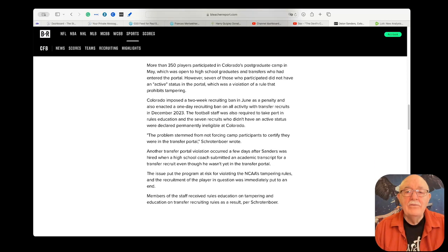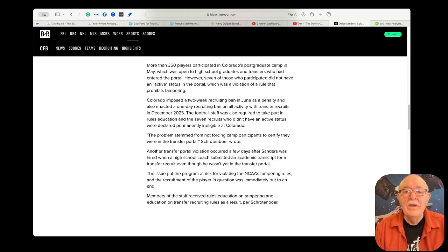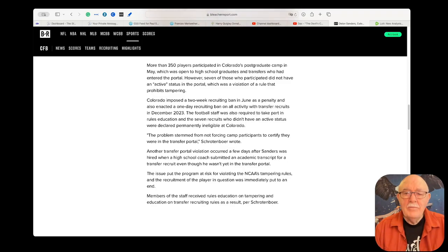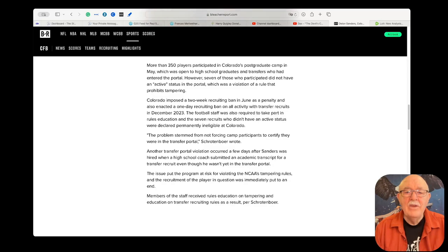Colorado imposed a two-week recruiting ban in June as a penalty and also enacted a one-day recruiting ban on all activity with transfer recruits in December 2023. The football staff was also required to take part in rules education and the seven recruits who didn't have an active status were declared permanently ineligible at Colorado.